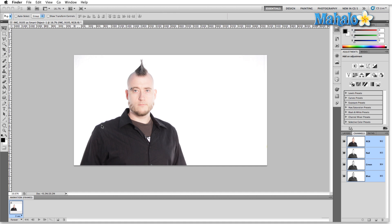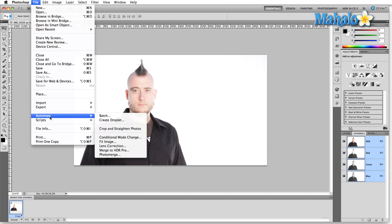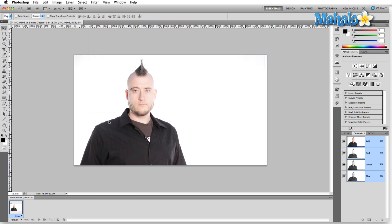So let's talk about creating a droplet. If we come back up here to the File menu and then click on Automate, click Create Droplet.